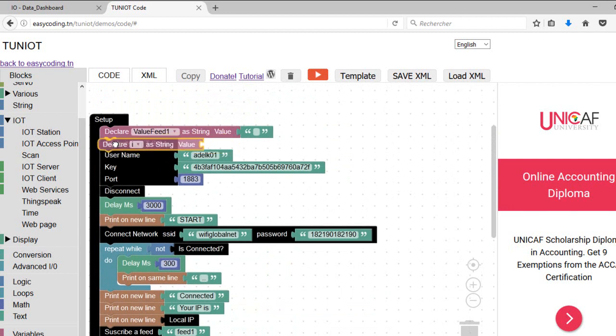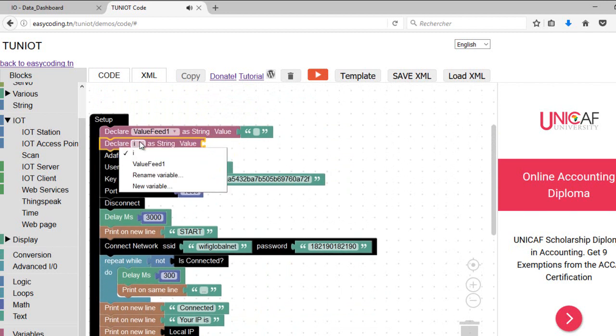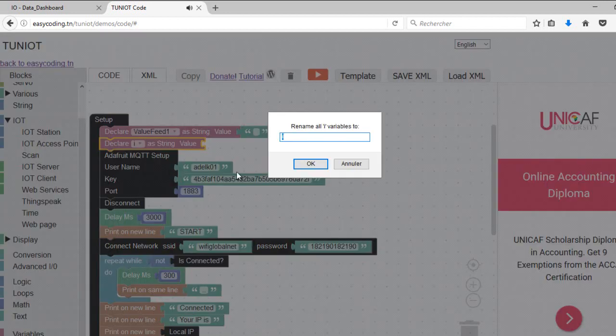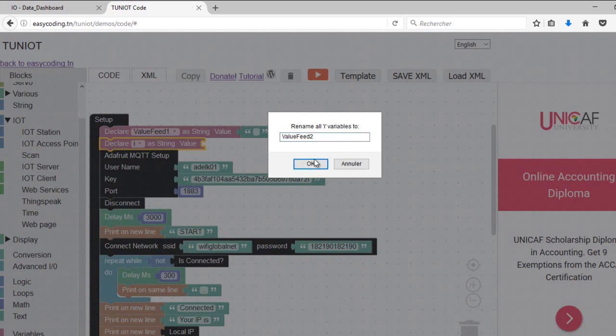To convert the received value into a number, declare a string variable and you have in the string category a block that converts the text into a number.